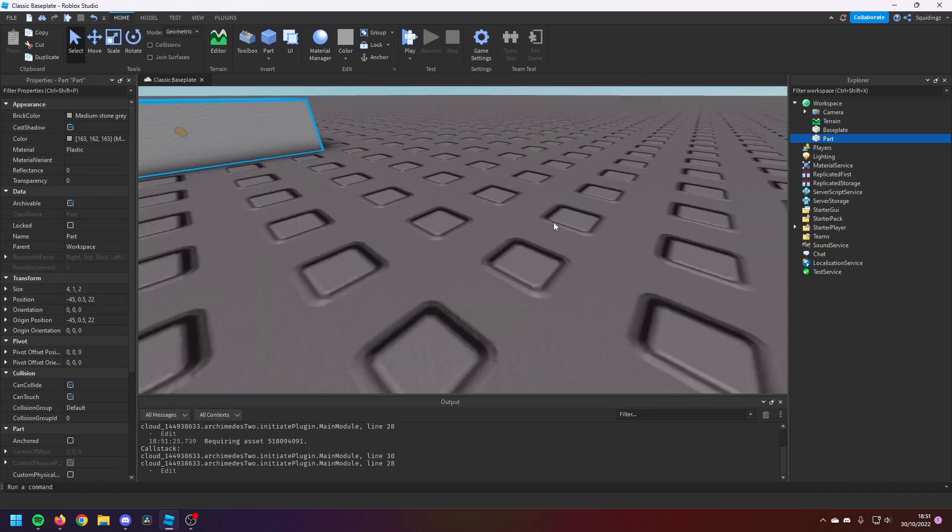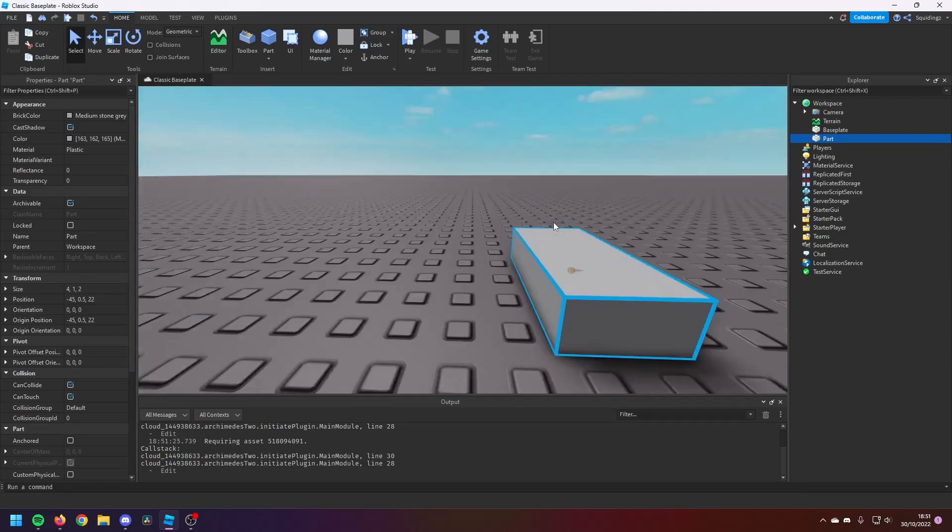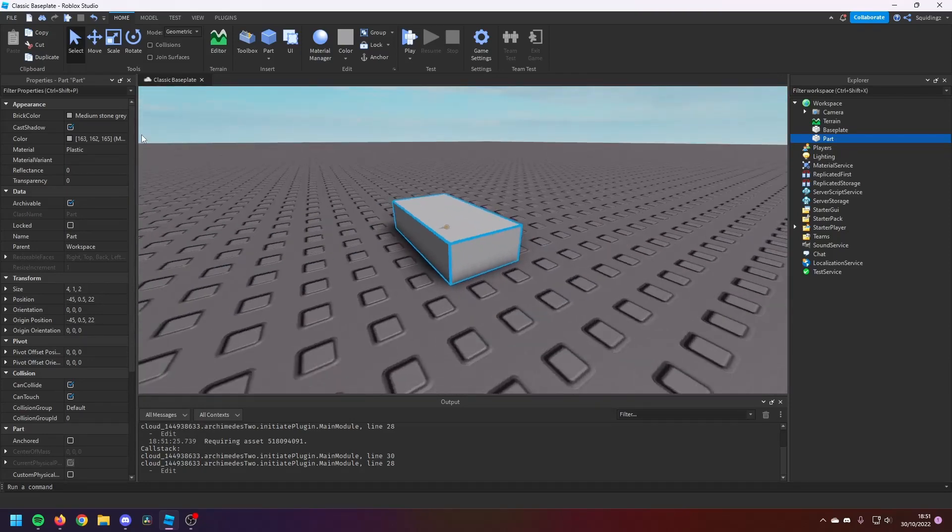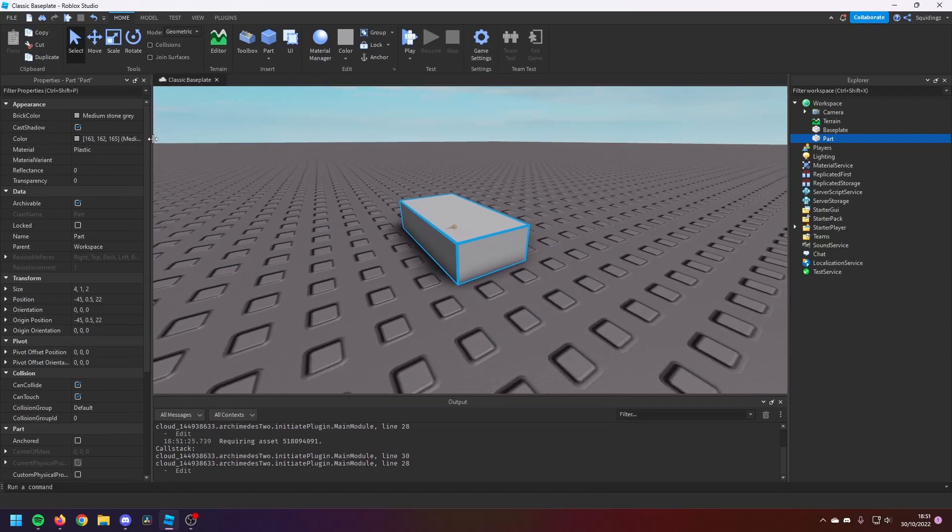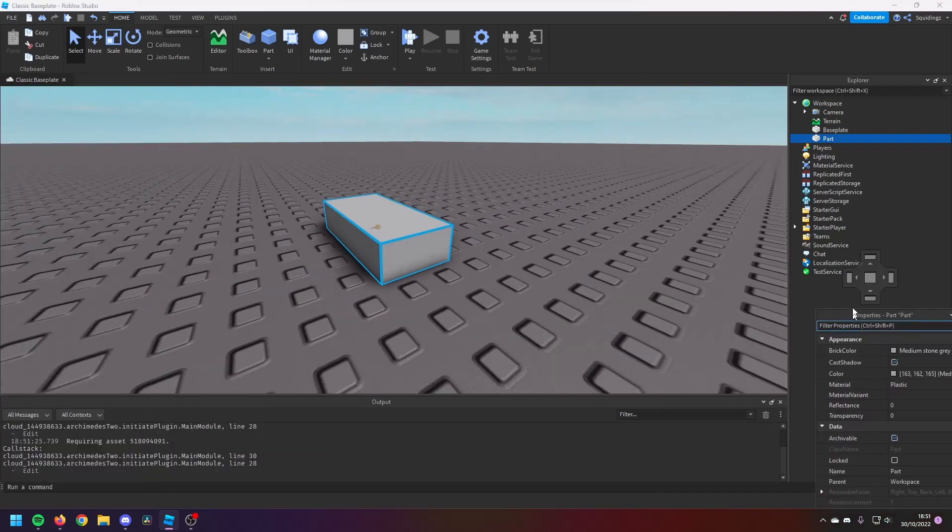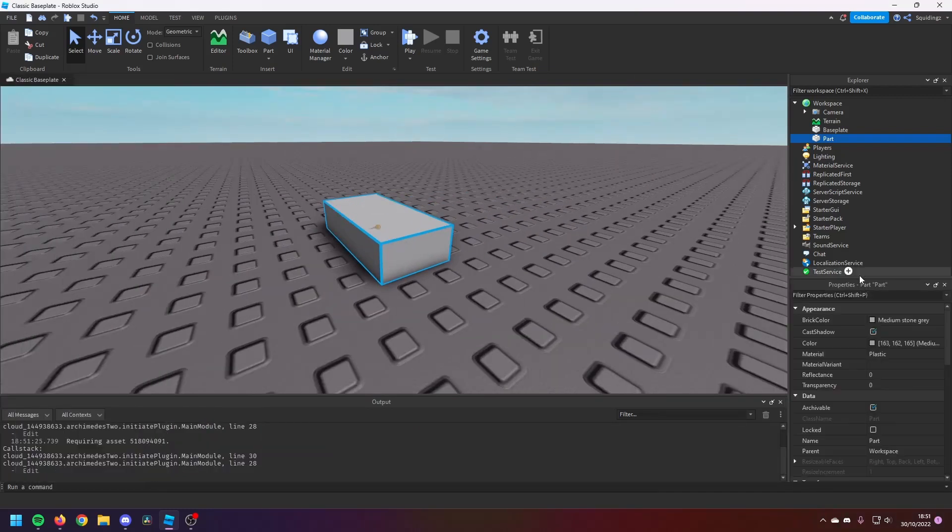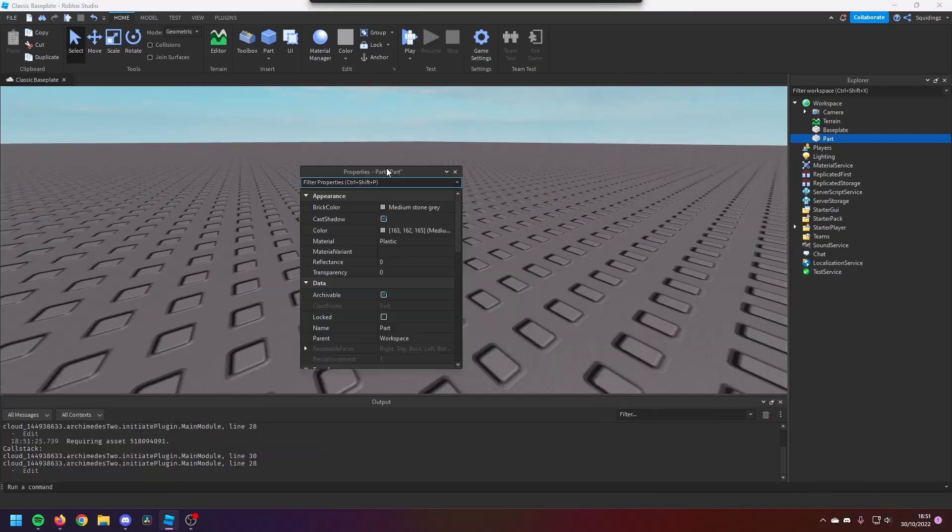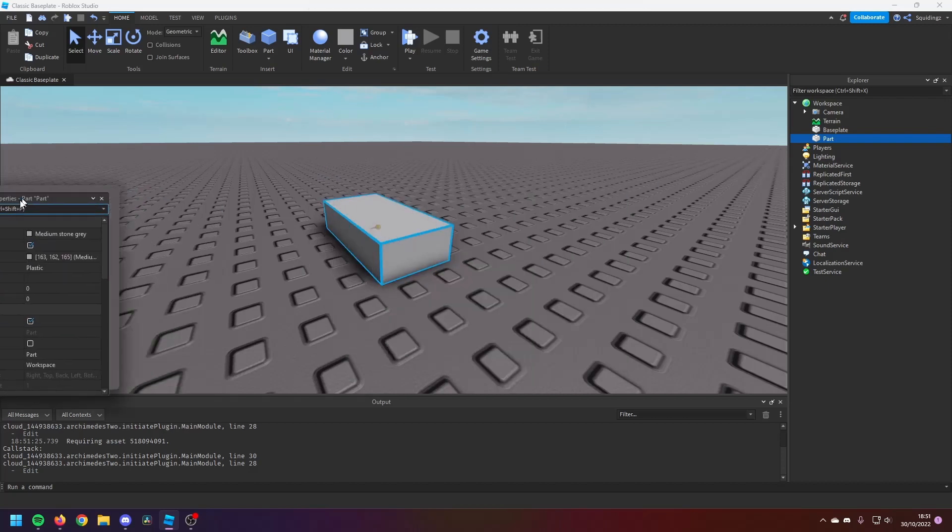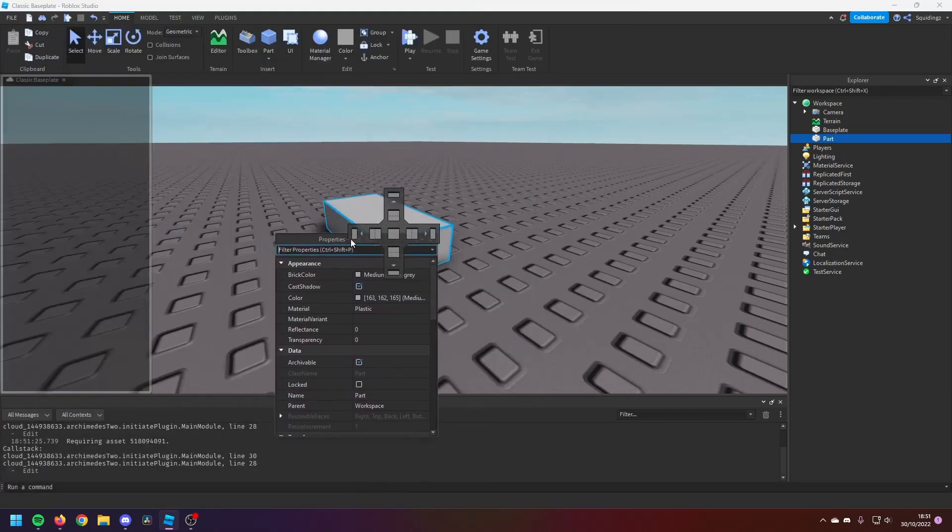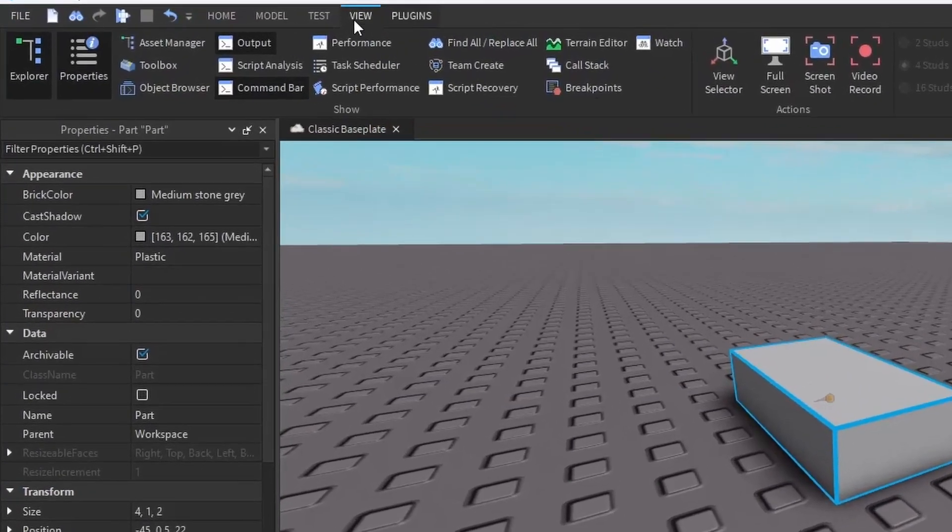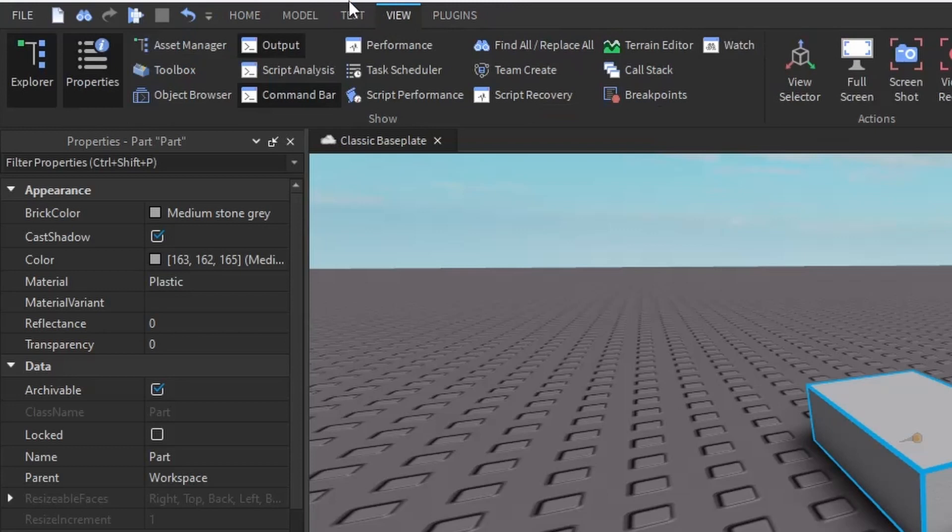So what we're going to do is first of all look at what properties are. If you don't have this Properties tab open, it might be down here, might be anywhere on your screen, but there should be a tab somewhere called Properties. Now if you don't have this, if you go to the View tab at the top of your screen and click on the Explorer and the Properties tab, to bring up both of these.